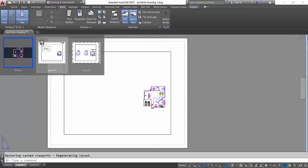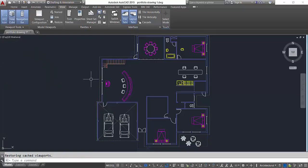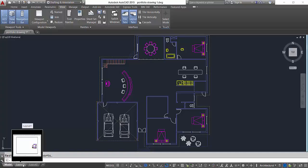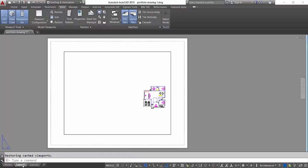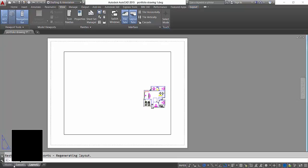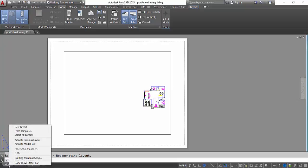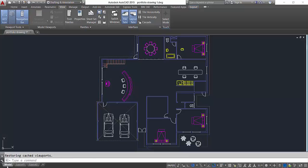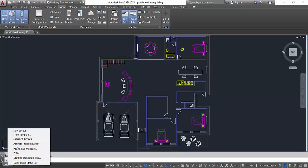And in there you got two options, you got Plot and Publish. But alternatively you can access these things over here in the bottom right corner. You can click and it will take you to your Layout 1, Layout 2 is there. If I right click on it, as you can see I've got a few more options here.